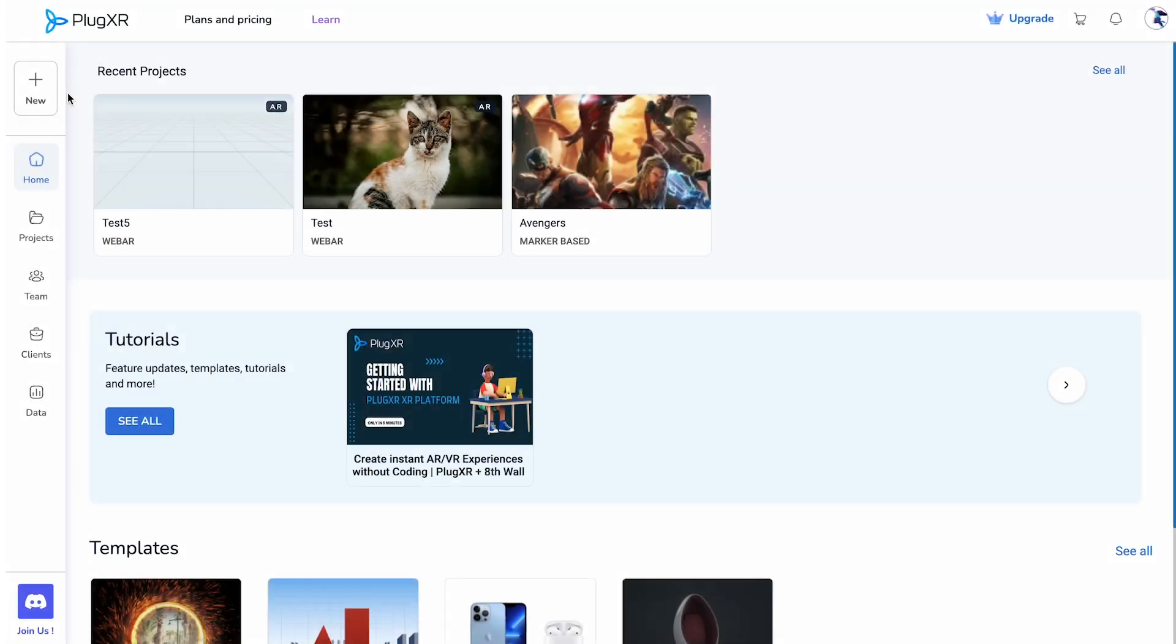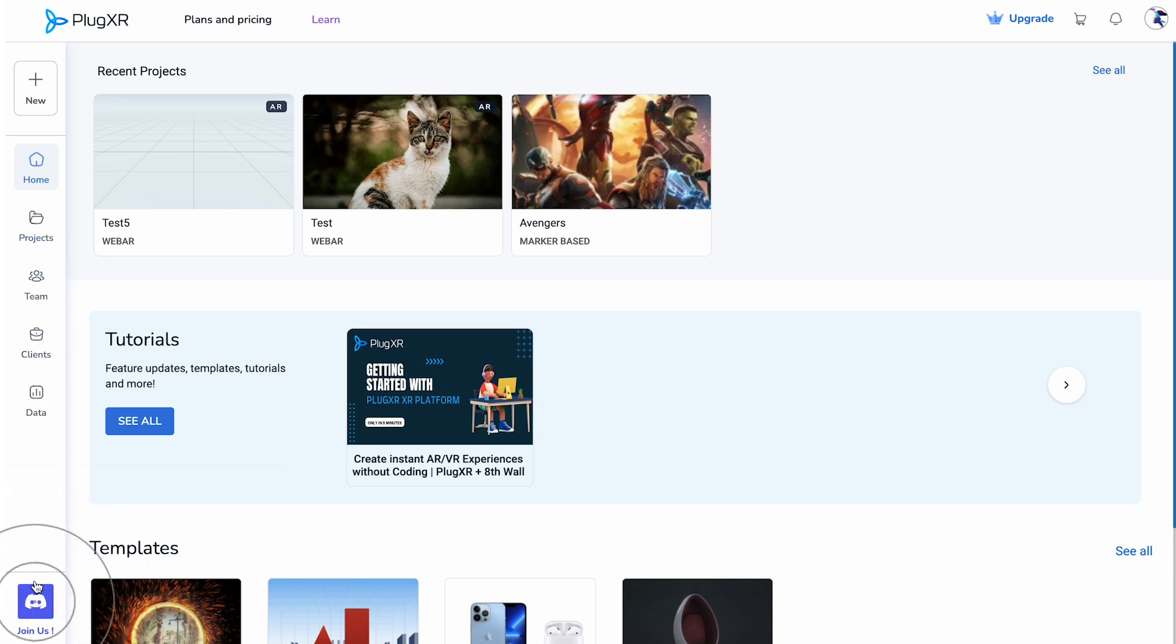The workspace panel on your left consists of six key capabilities: New, home, projects, teams, clients, and data. Additionally, you may also join and access our dedicated Discord channel at the bottom.